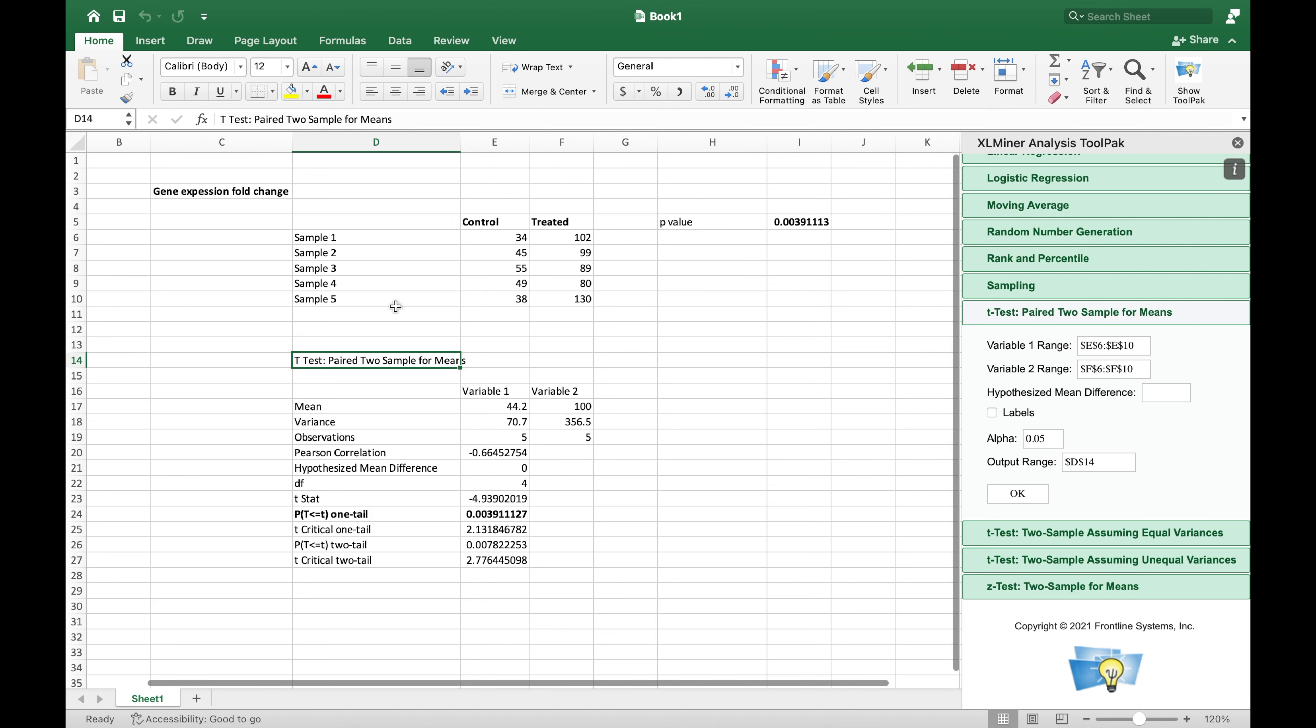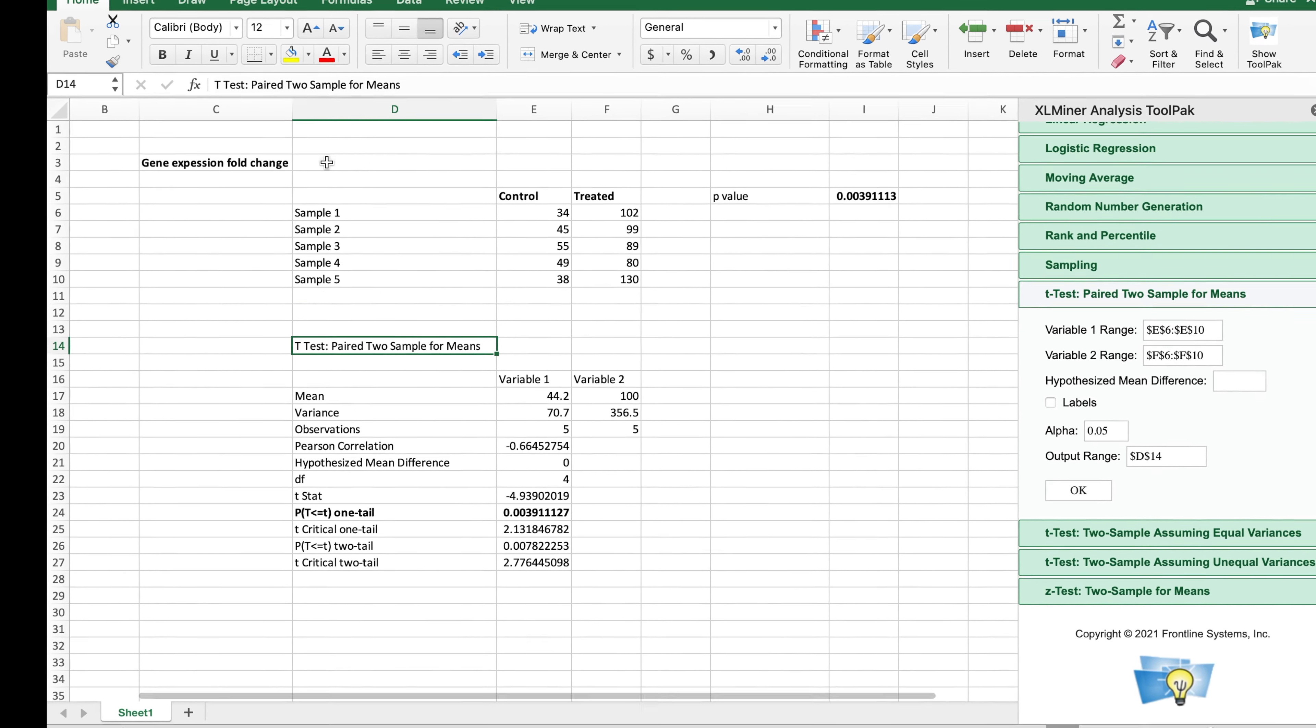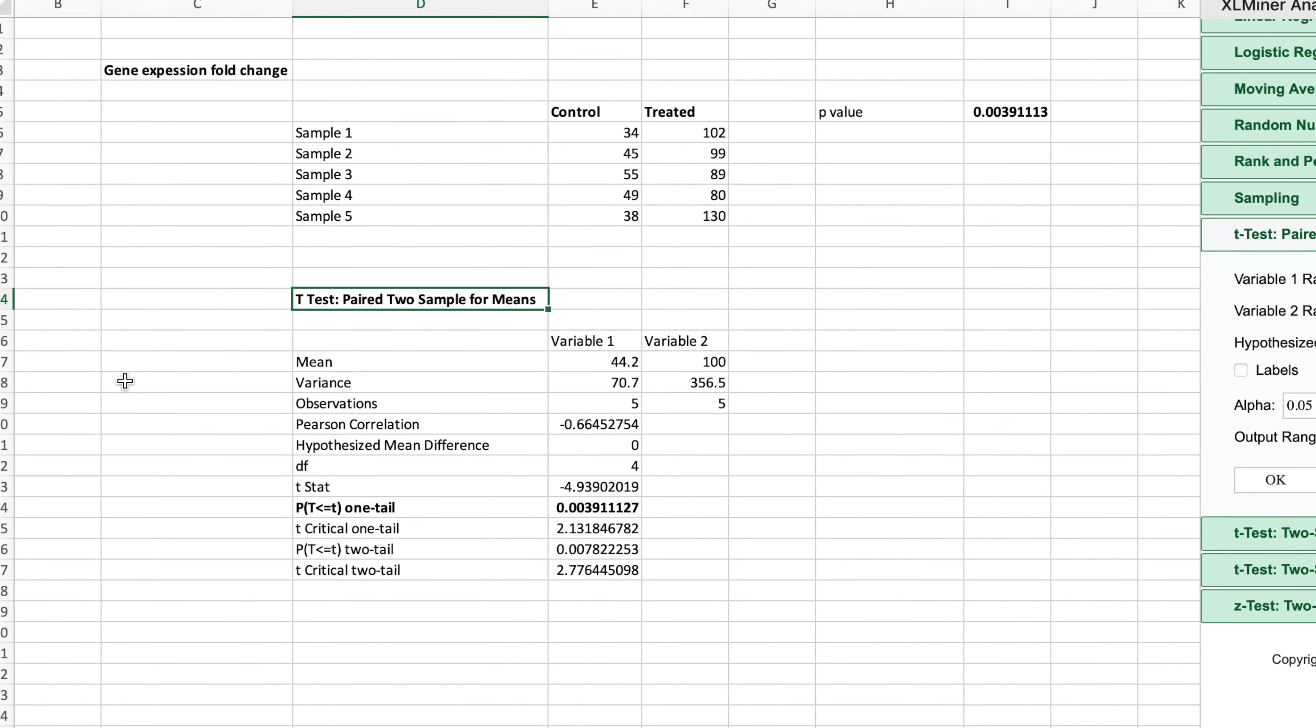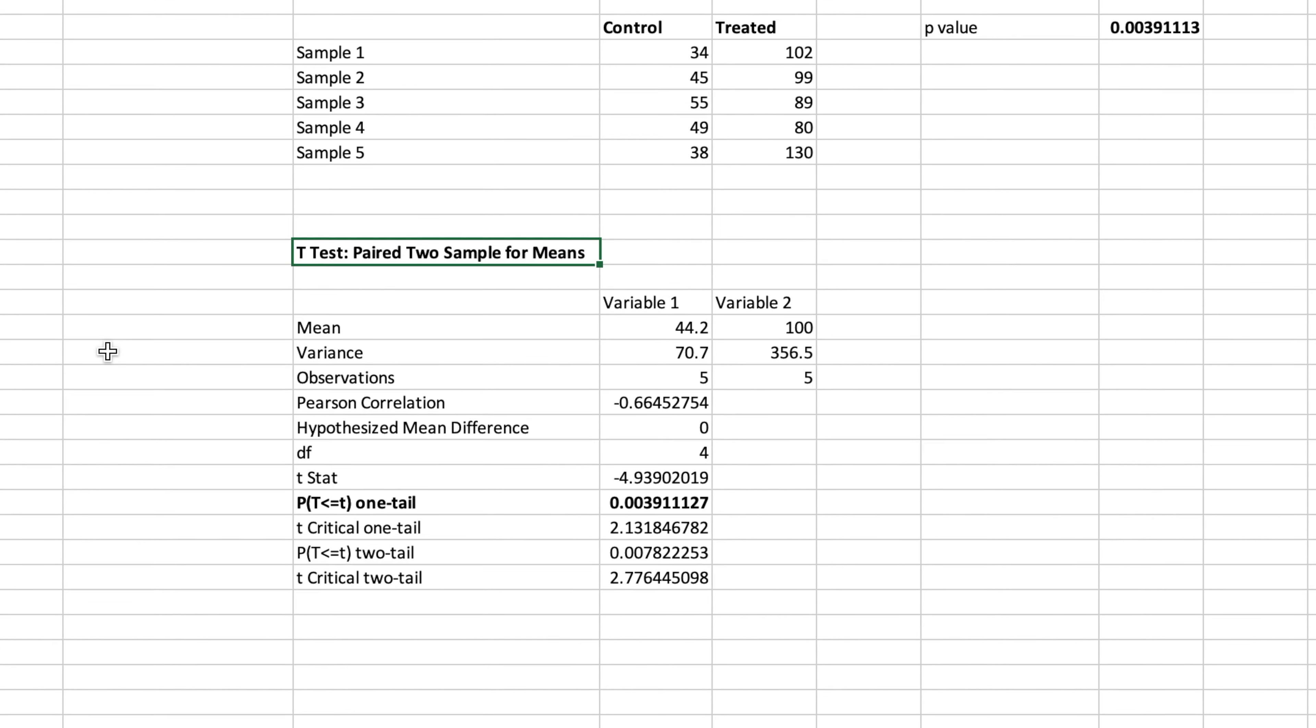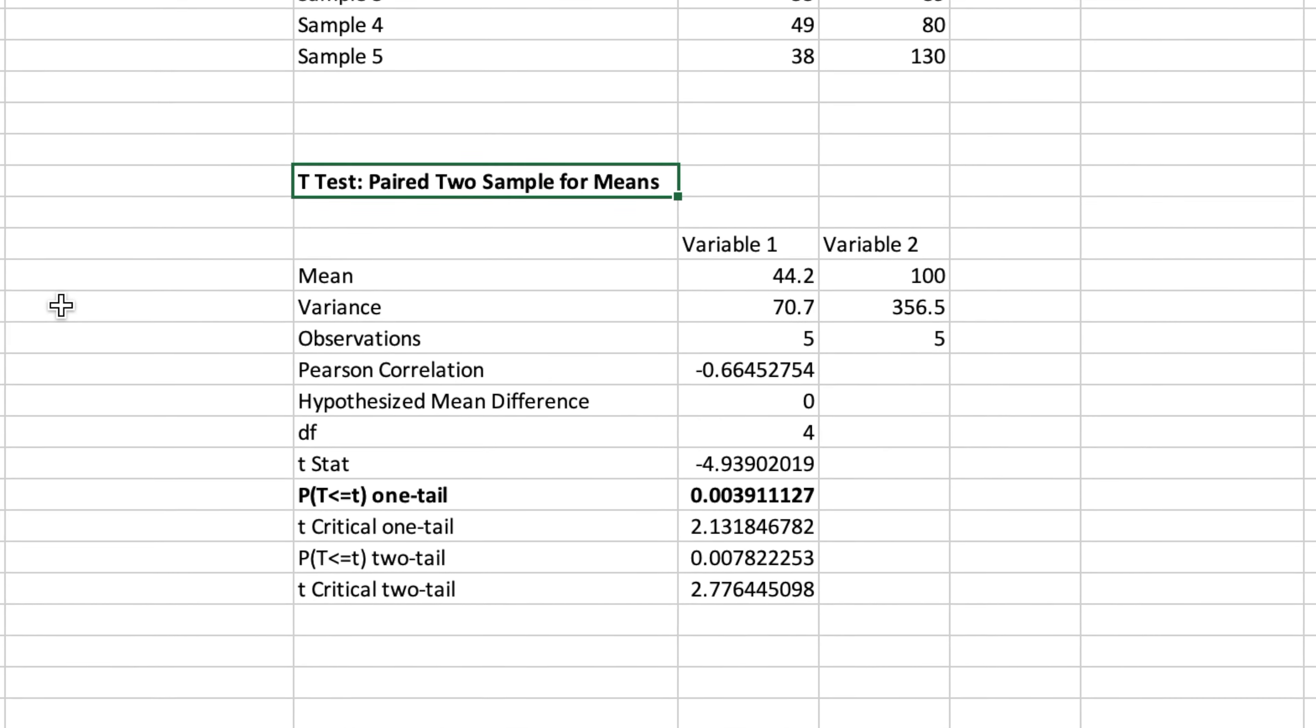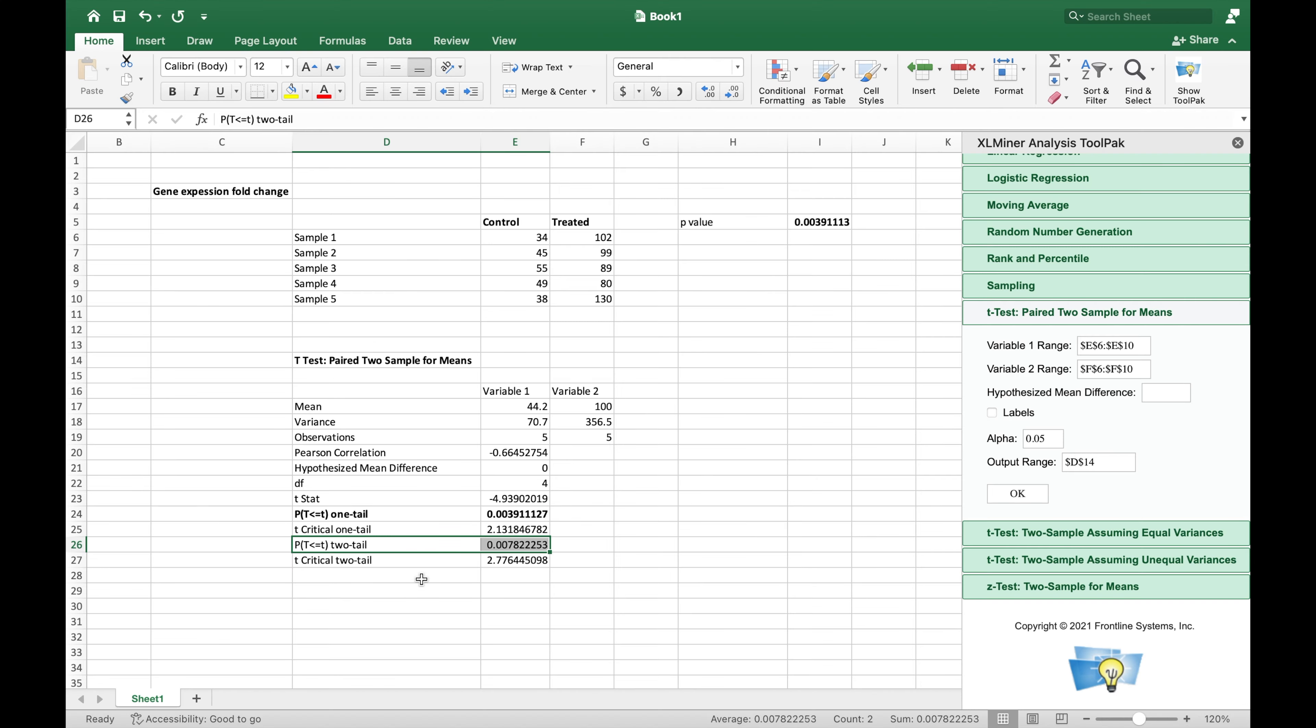The output lists the result that includes the mean value of both samples, variance, observations, and Pearson correlation, in addition to the p-values. The p-value is displayed that was calculated using the paired 2 sample for means. Here the p-value is displayed for both the one-tail and two-tail test.